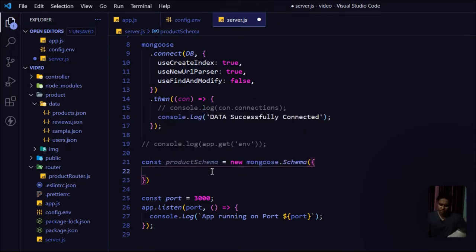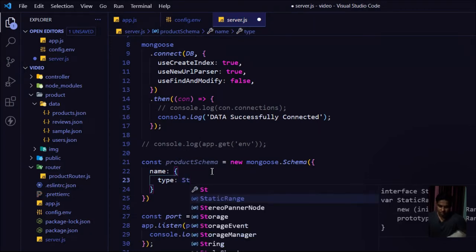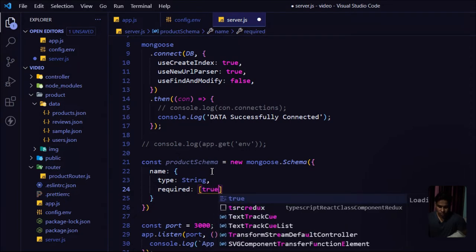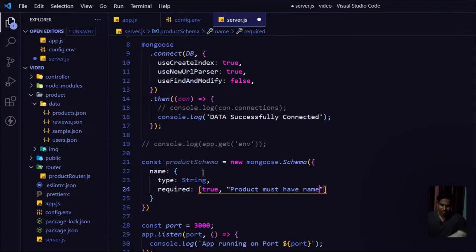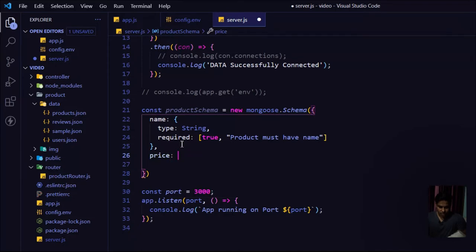I'll take a variable called `productSchema` and use `new mongoose.Schema()` — you can refer to the Mongoose documentation. Inside this I have to provide all the fields I want to validate. The first field is `name`, which is type String. It's required — I'll set `required: true` with message 'Product must have a name'.